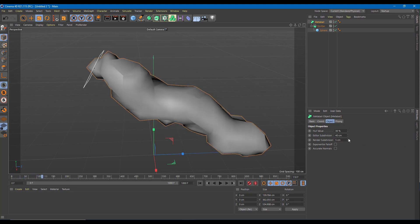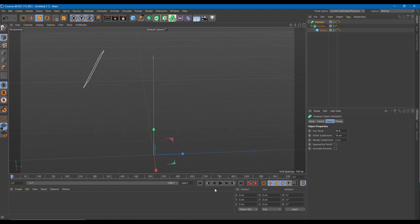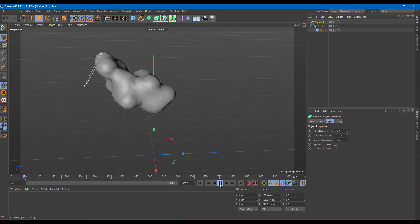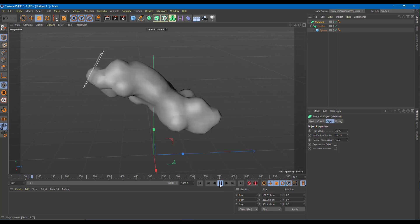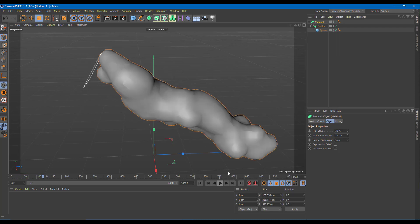I can also increase the editor subdivision. If I increase this, you can see that it looks more like a liquid now. Playing it back, you can see that this is how it actually looks — it looks more like a liquid.